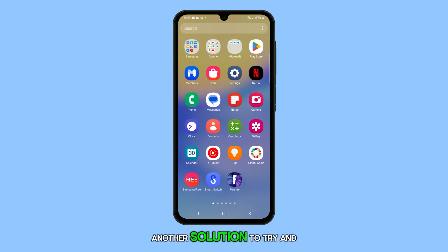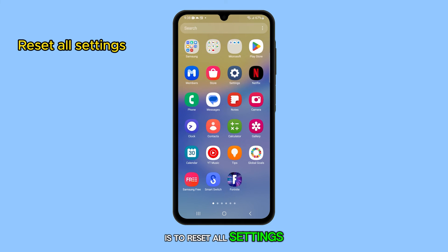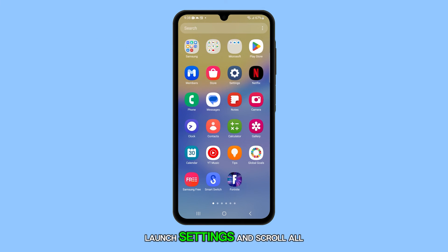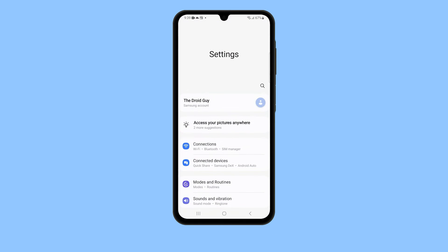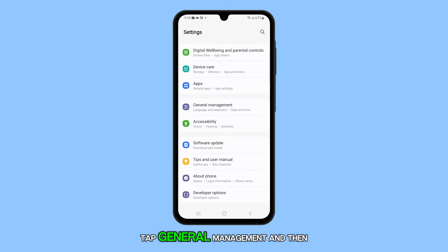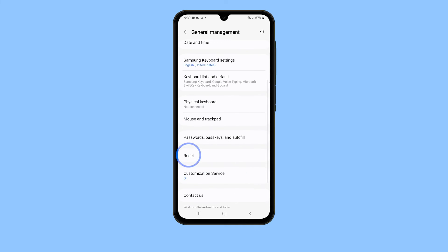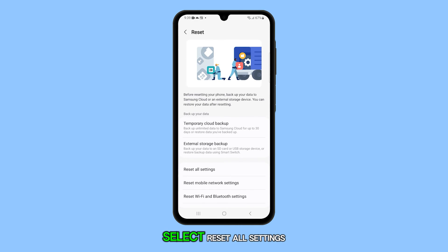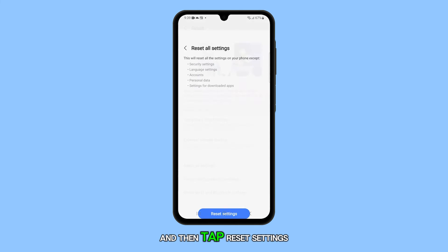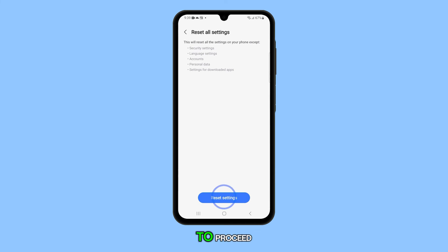Another solution to try and fix this problem is to reset all settings. To do this, launch Settings and scroll all the way down. Tap General Management and then tap Reset. Select Reset All Settings and then tap Reset Settings to proceed.